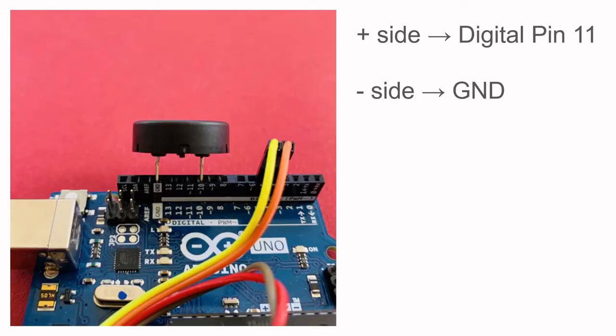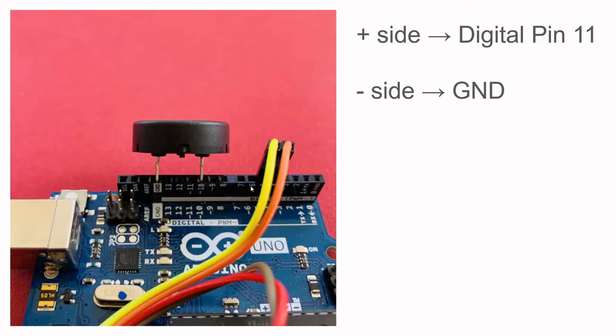Next, we're going to be plugging in our buzzer directly onto the Arduino. We're going to be plugging one leg, the negative leg, into GND, and the positive leg into digital pin number 11. This drawing says 10, but please put it in 11.